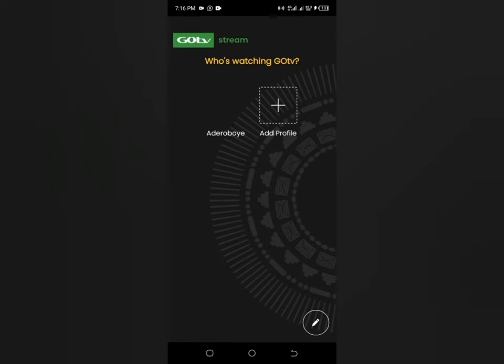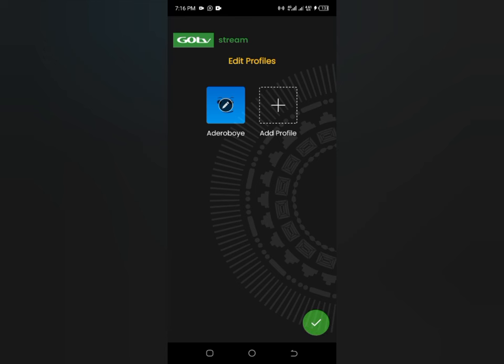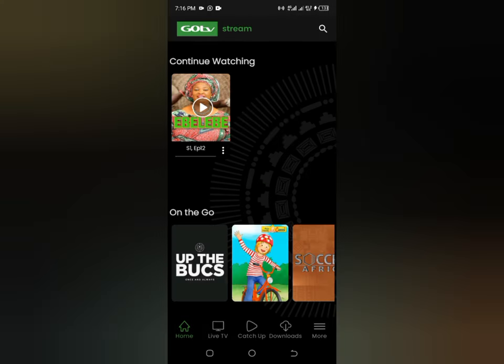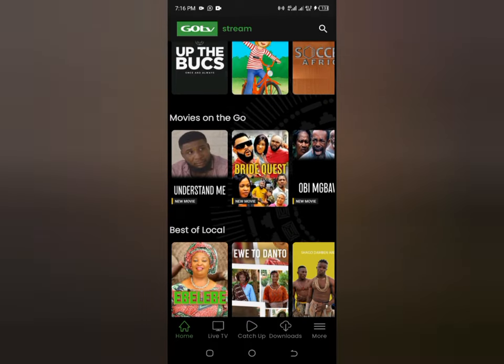When you sign in, it will take you straight to GoTV Stream. If you're creating an account, there'll be some steps it walks you through. The next thing after logging in is creating a profile. I've already created one, so I just tap my profile — and it takes me straight to the GoTV app. This means that anywhere I am, I can get access to it.